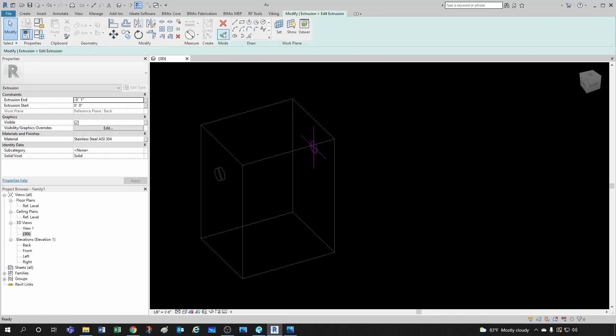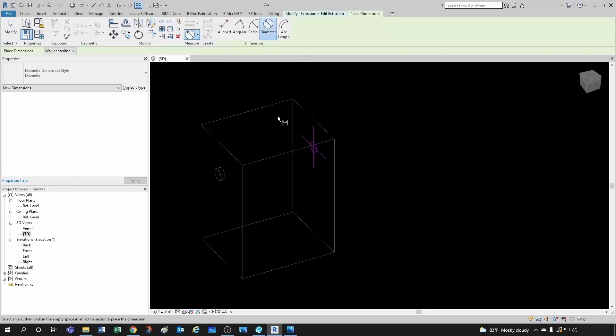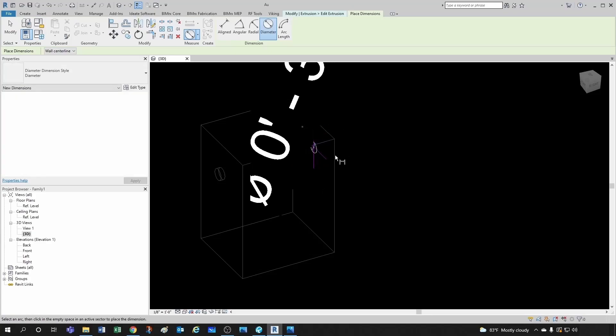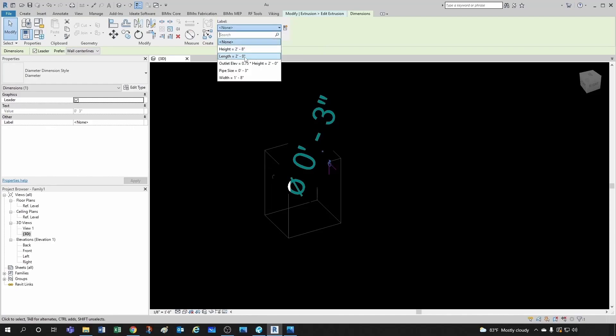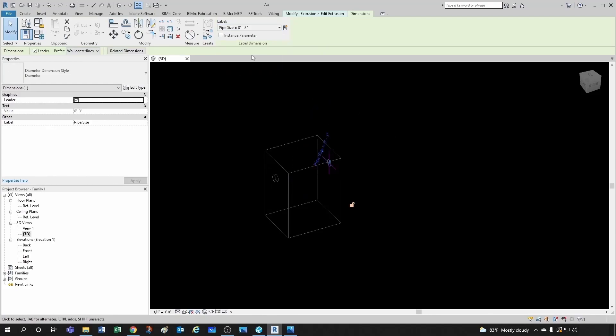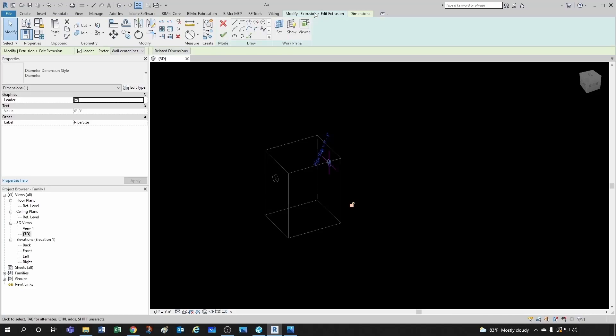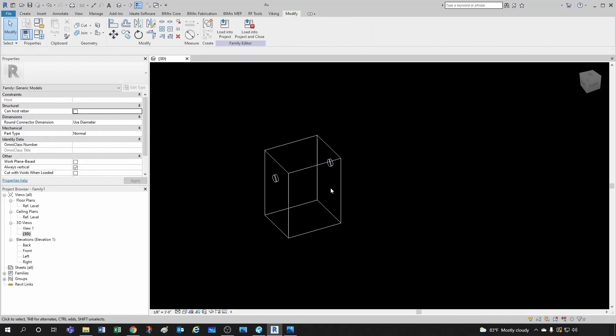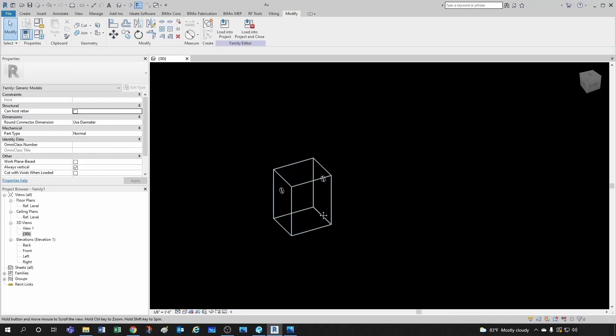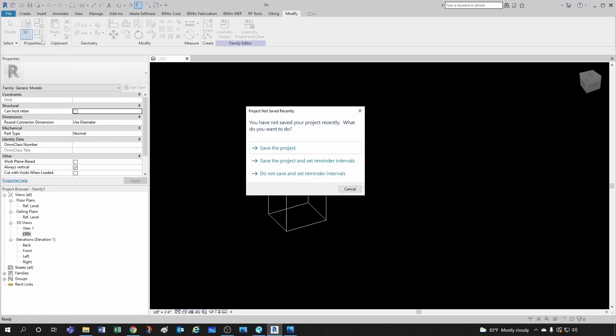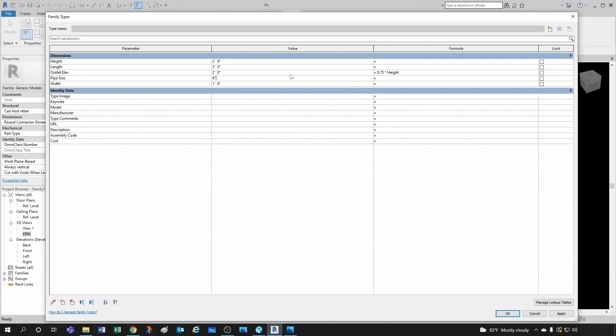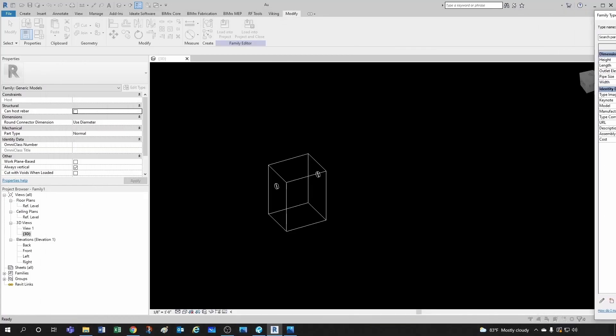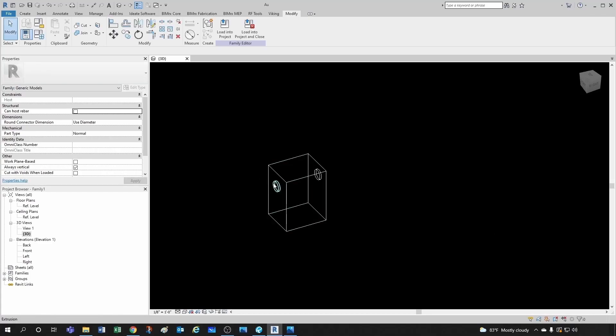So we go edit extrusion. We add our dimension. Then we make sure we associate that with the parameter we already created, which is pipe size. Then we go back. Because remember it took us here to dimension, so don't get lost. Just go back here. And then click OK. And now if I go here to my parameters and I change that pipe size. Let's change that pipe size to 6 inches. I'm going to take it to the other side and click OK. Then my diameters would change. So we're good to go.